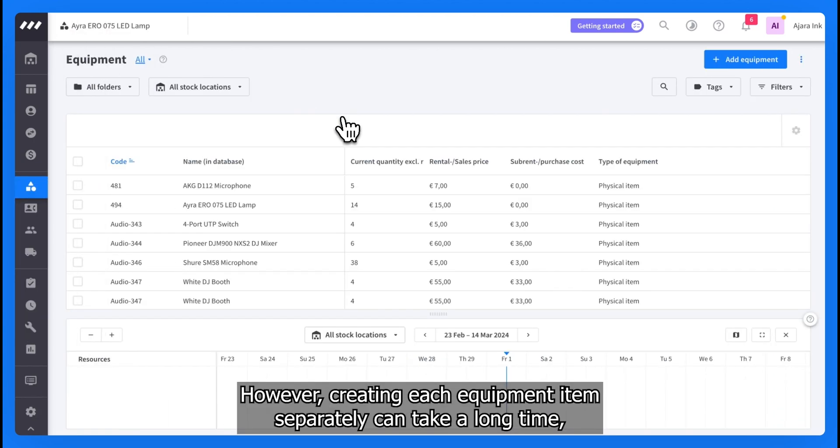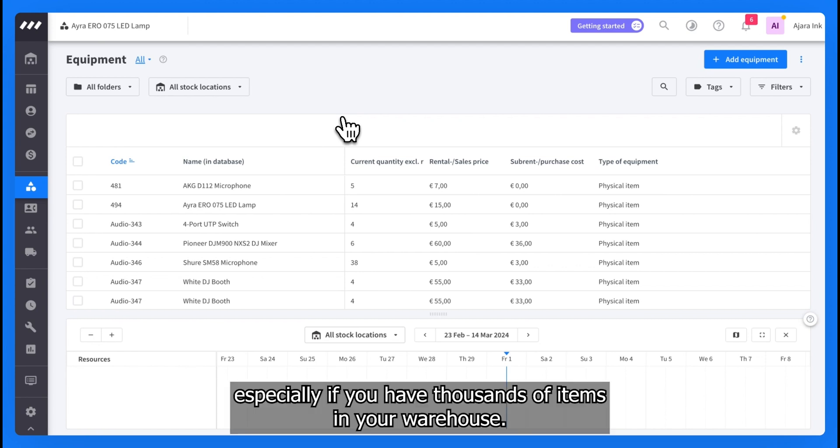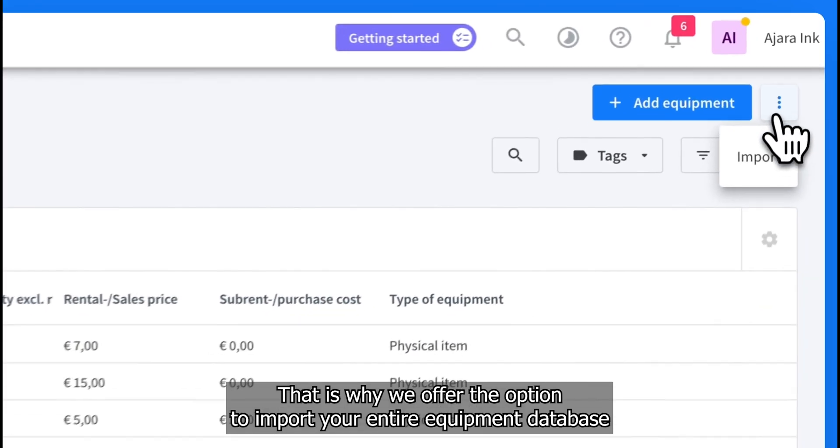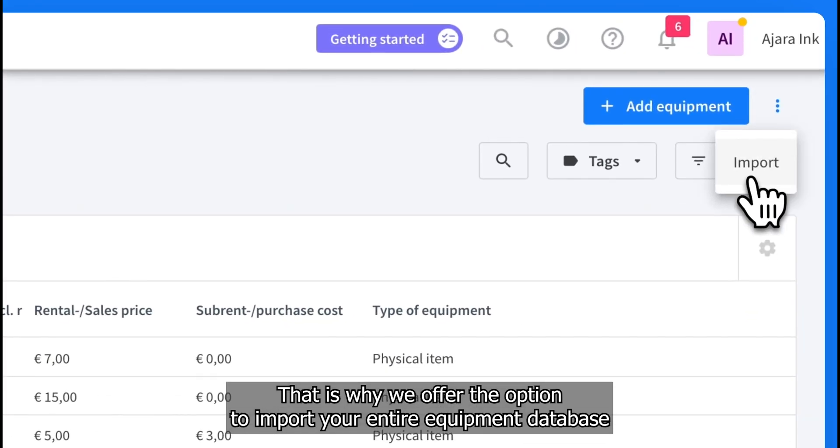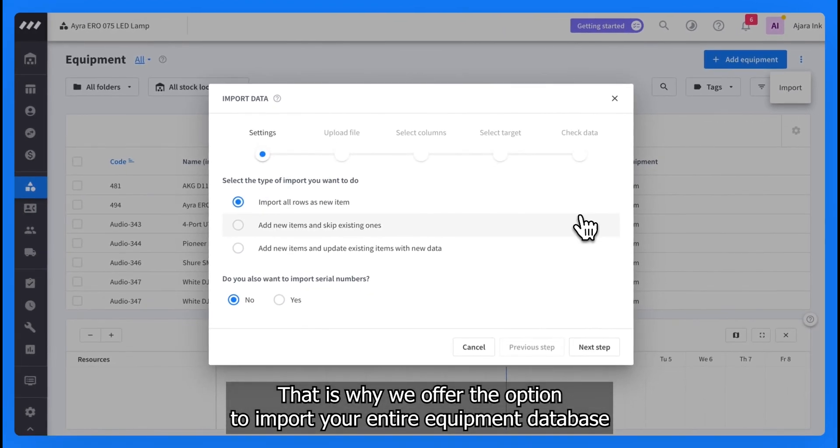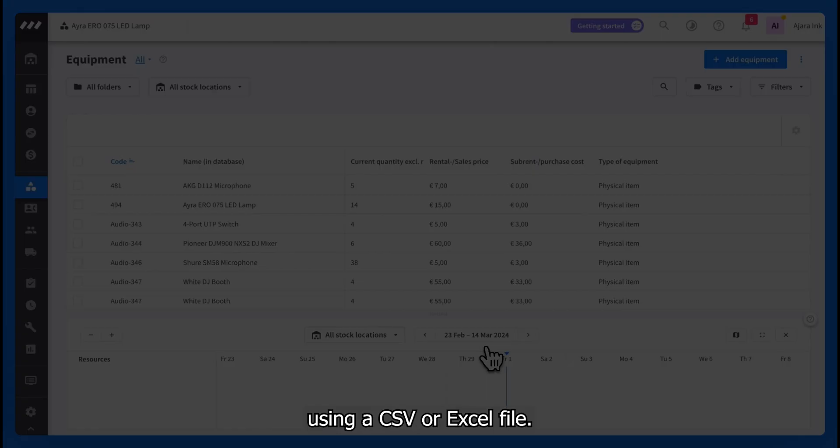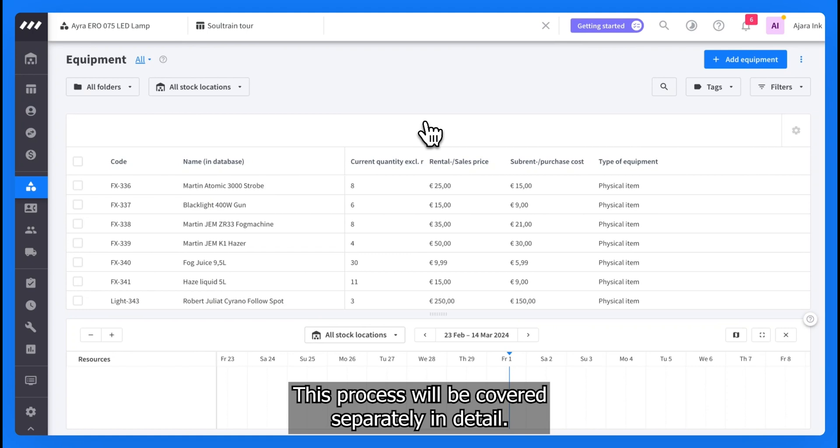However, creating each equipment item separately can take a long time, especially if you have thousands of items in your warehouse. That is why we offer the option to import your entire equipment database using a CSV or Excel file. This process will be covered separately in detail.